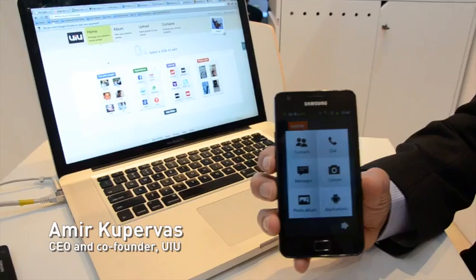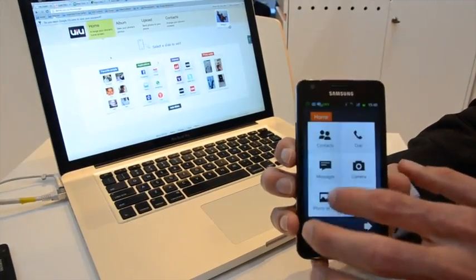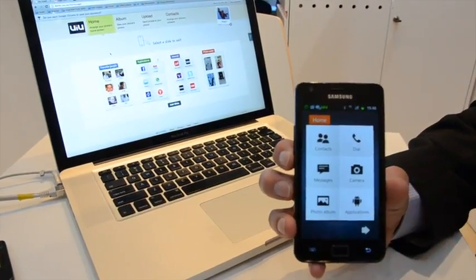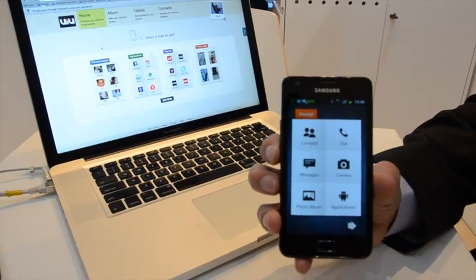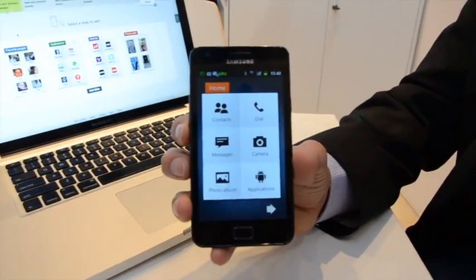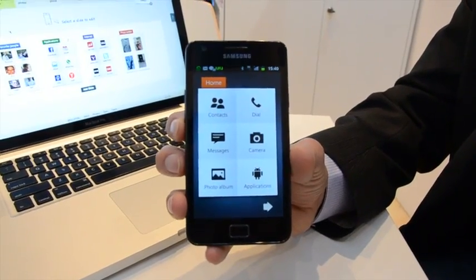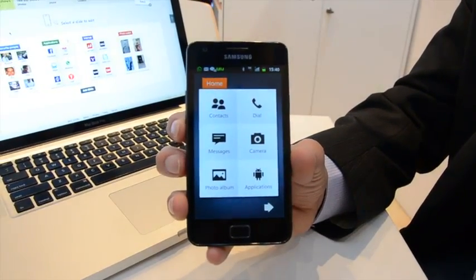Hi, my name is Amir Cooper-Vos, I'm the CEO of UAU. UAU has redesigned the Android experience to fit different users' needs that are not the main mass market.